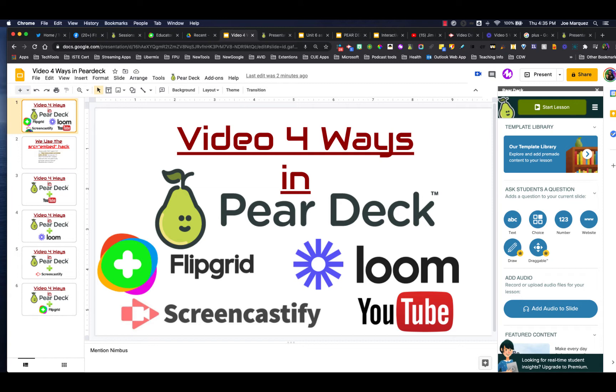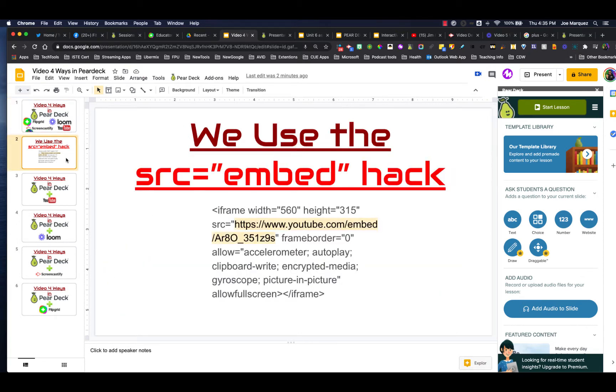There is a little bit of a hack that needs to be done to incorporate a lot of these videos into your slide deck. And for this, what we're going to be using is the SRC embed hack.